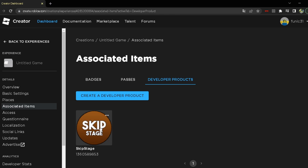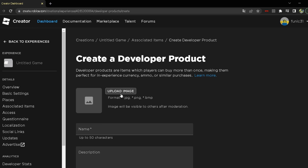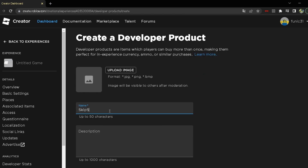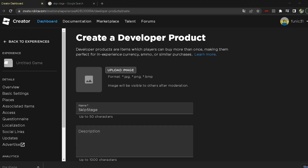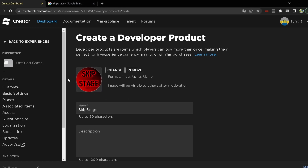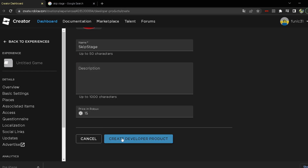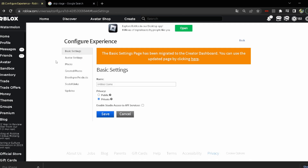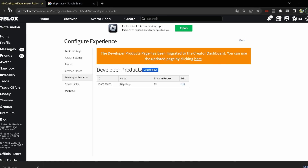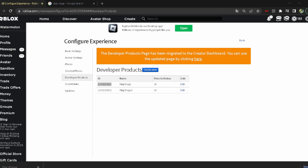I already have a skip stage product but I'll create another one to show you. Press 'Create Developer Product', choose a name like 'Skip Stage', add a description, and set the price to 15 Robux. After saving, we can see the product listed. Now we'll copy the product ID, go back to Roblox and select our skip stage product to copy the ID, then head back to Roblox Studio.